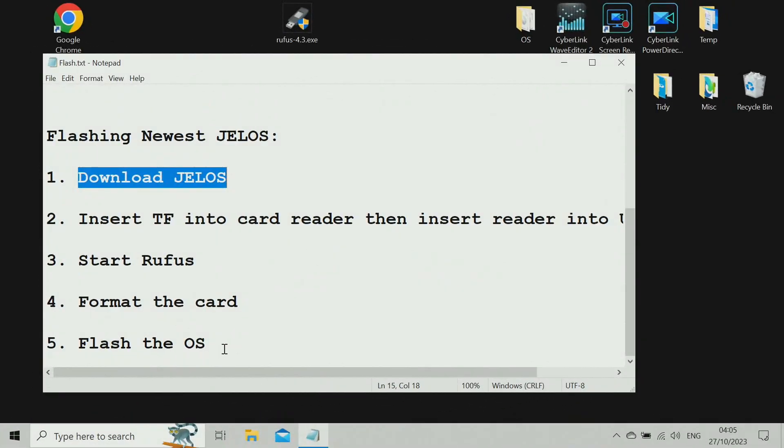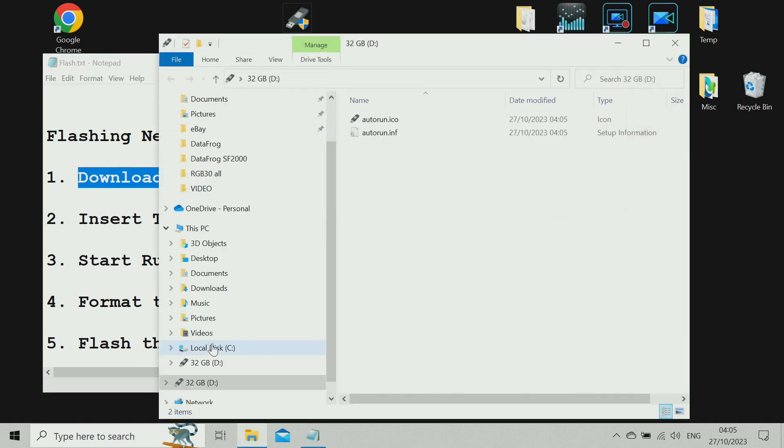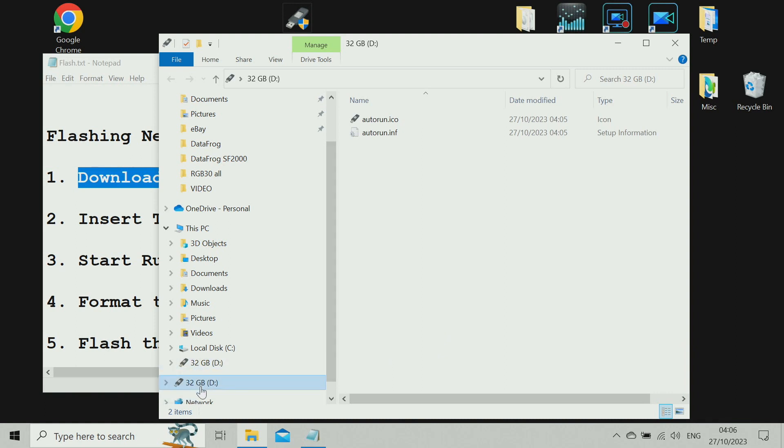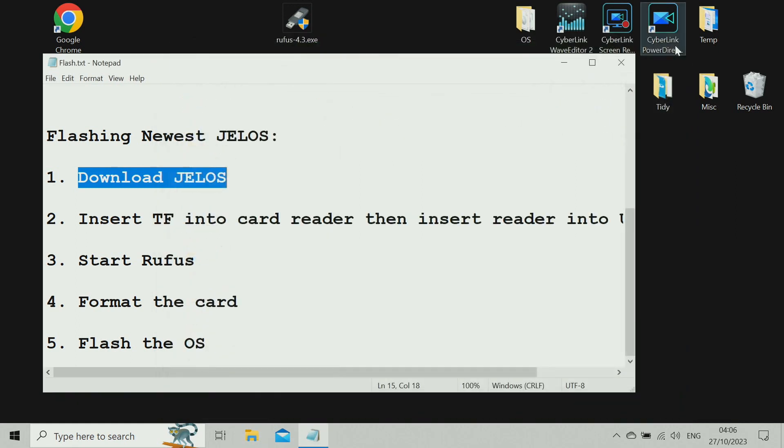We're ready to insert our card, so I'm just doing that now. Now just to make sure we don't flash to a card we don't mean to, just double-check. That is the card you definitely want to flash to, and make a note of the label. So mine's coming up as D. Yours could be anything. So we know which card we're flashing to. We can close Explorer.